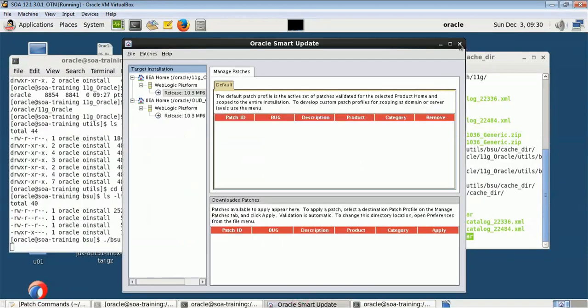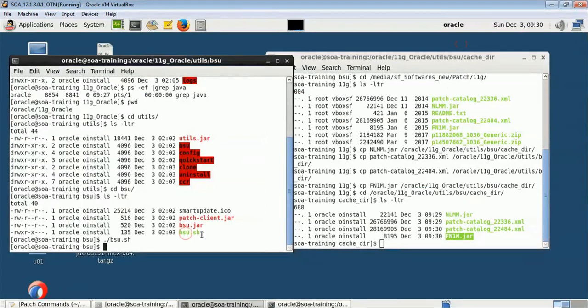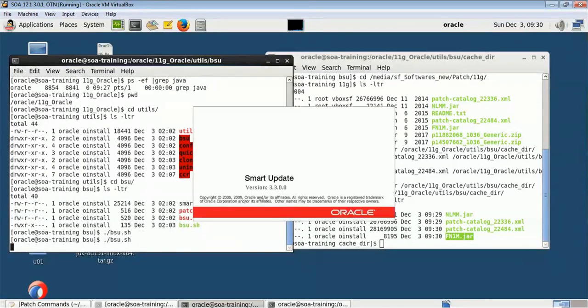Now close the BSU utility and run it again. This time it will take more time to open because it will read the cache_dir folder and show all patches present inside it. It can take up to four to five minutes to load.